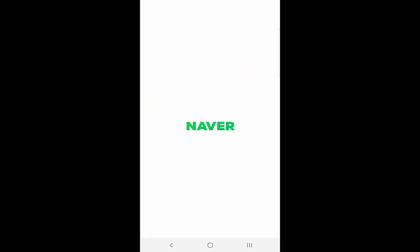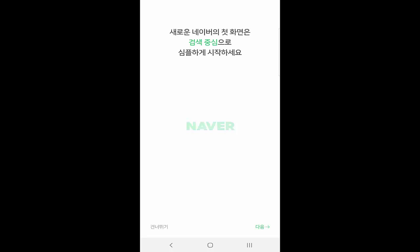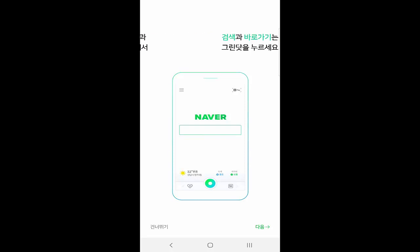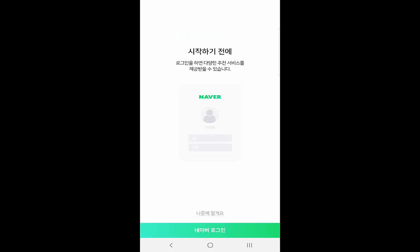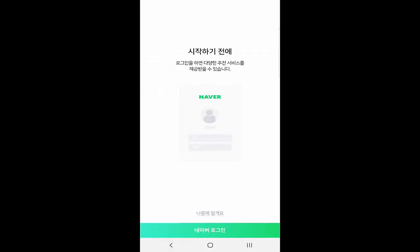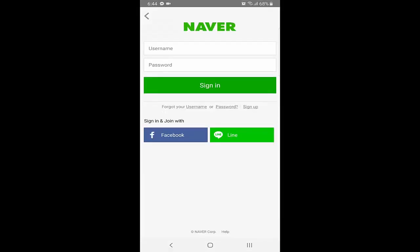Whenever you install Naver and open the application, you have two ways to use it in English. The first way is to make an account, and the second way is to use Naver without making an account. First of all, you need to agree to all their terms and services. After that, you'll be on a page with two options — the green one is to make a Naver account.